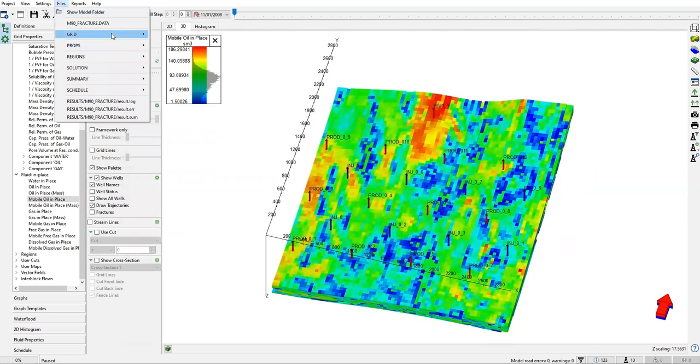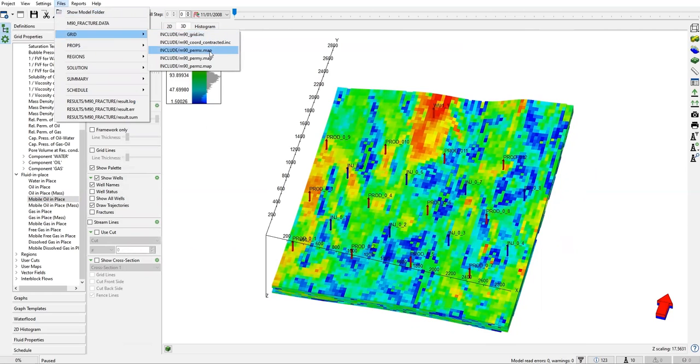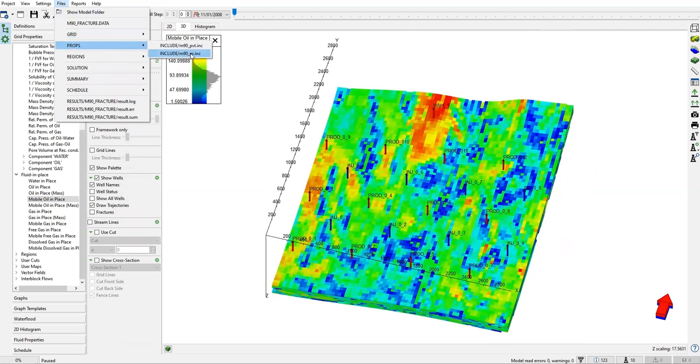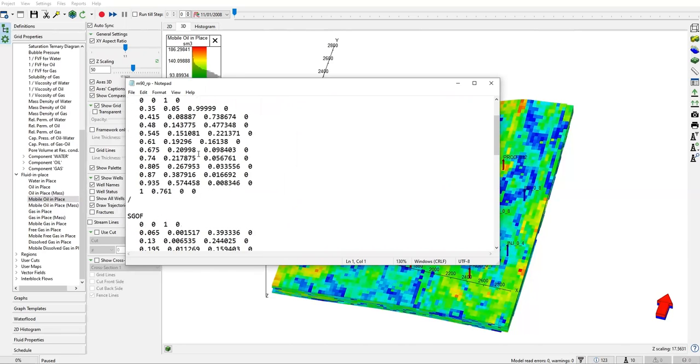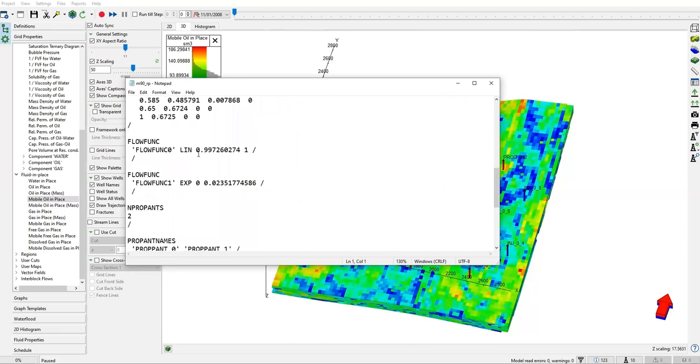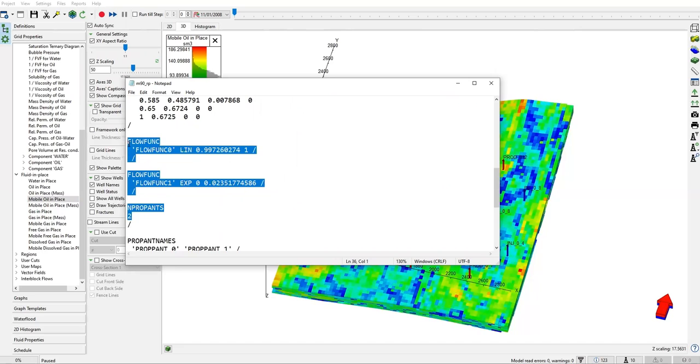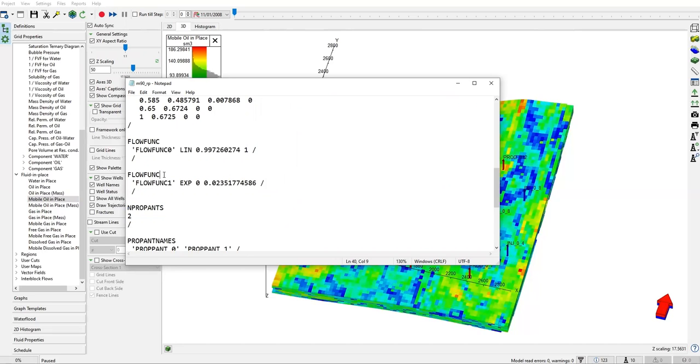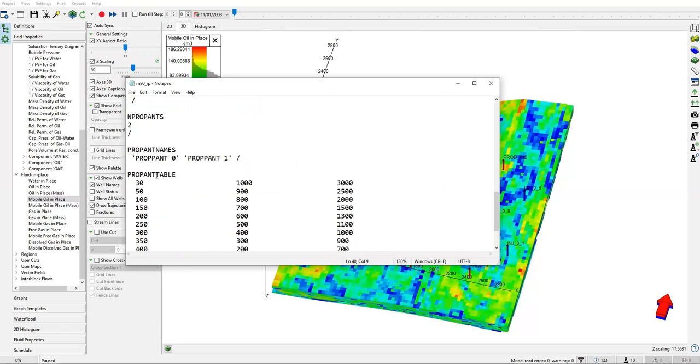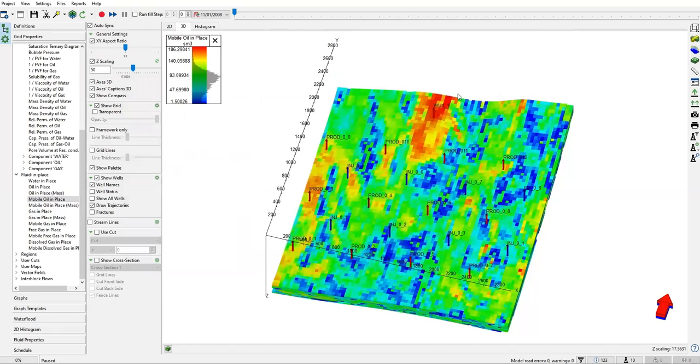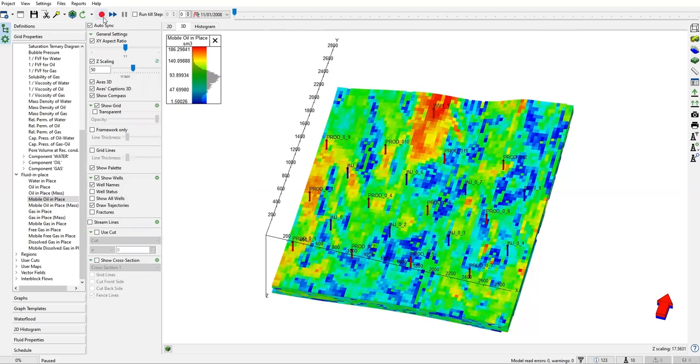For the grid, we have grid inc, perm x, perm y, perm z, and then props. This is important—the relative permeability table. These are important: flow function, propans. But we will talk about this later. Before placing our fractures, we first will run the model. I want to show you the comparison of the production profile before and after the fracturing.